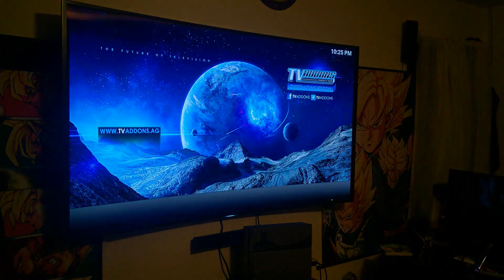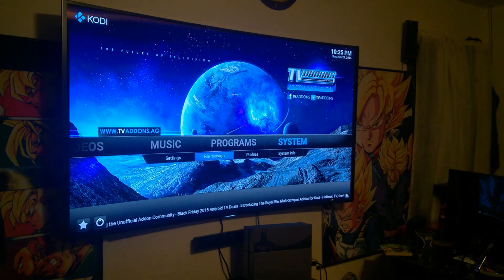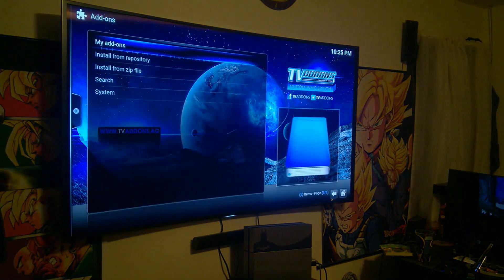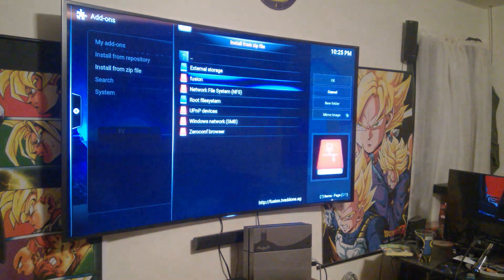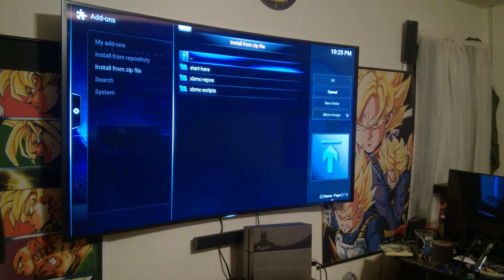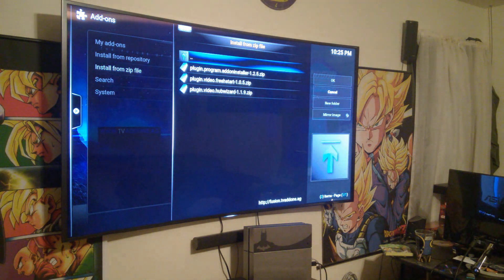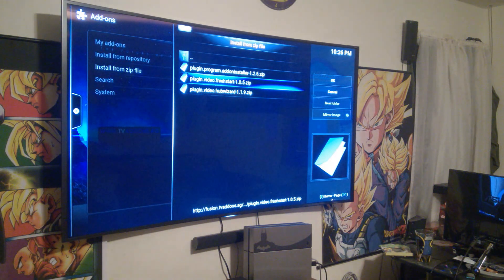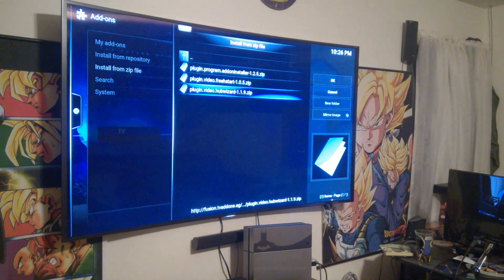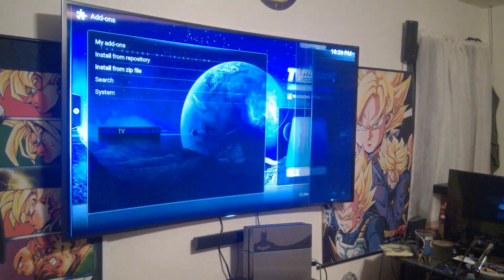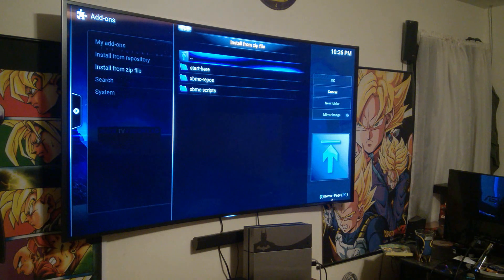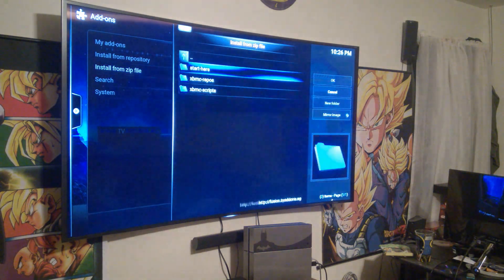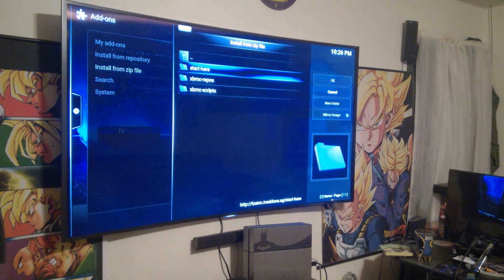Then you go into the system, go down to add-ons, go to install from zip file, and you'll see fusion sitting there — click it. It says start here. I start with the video wizard and then click fresh start. You have to keep going back into it because every time you click on it it exits out. Start here, then fresh start, and then you do the program add-on installer.